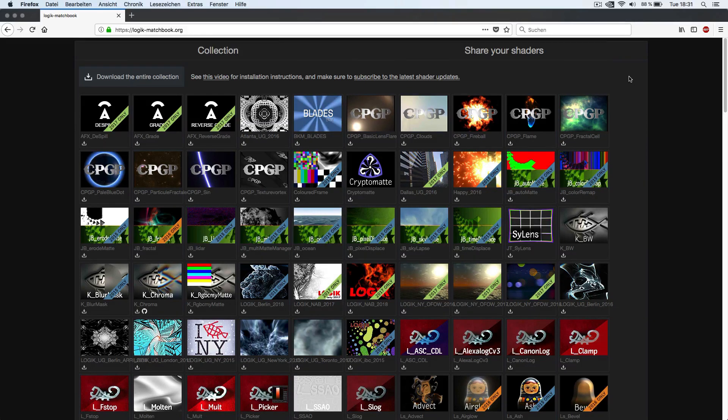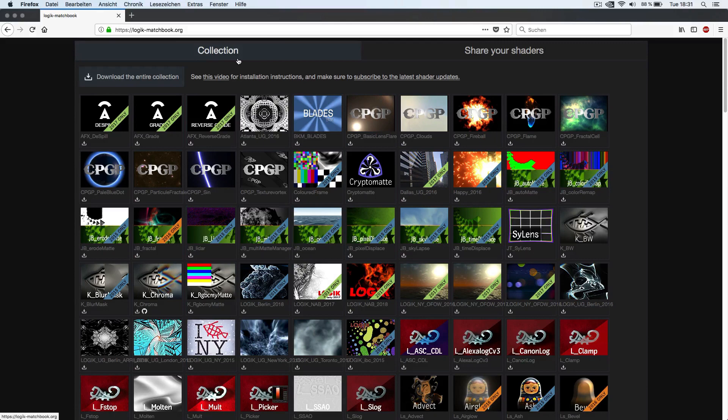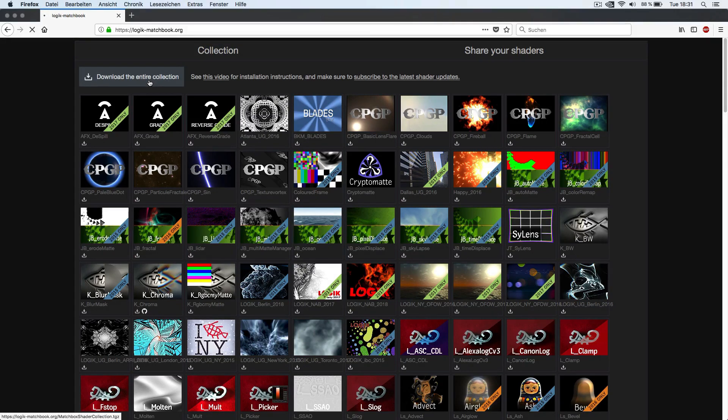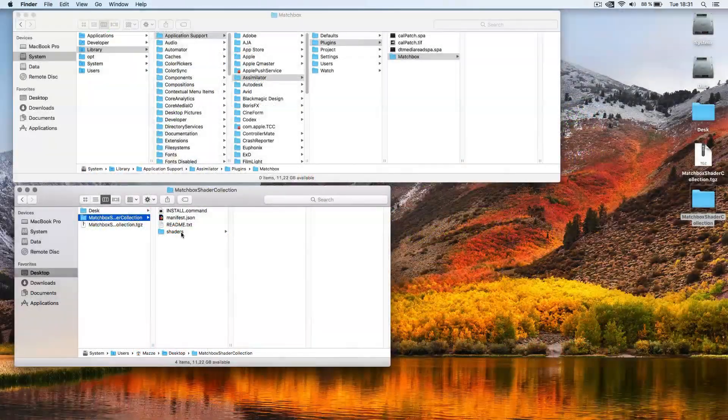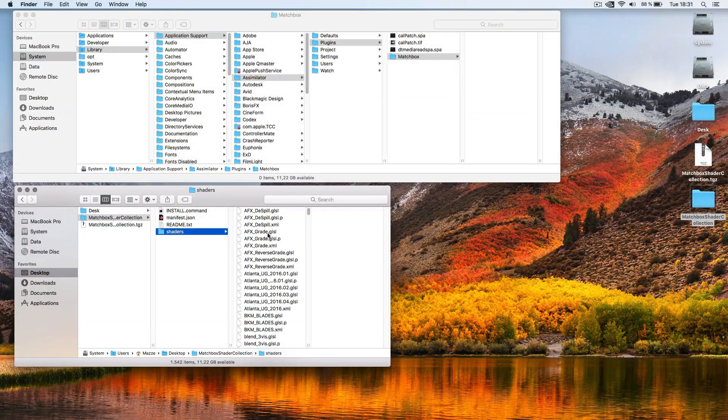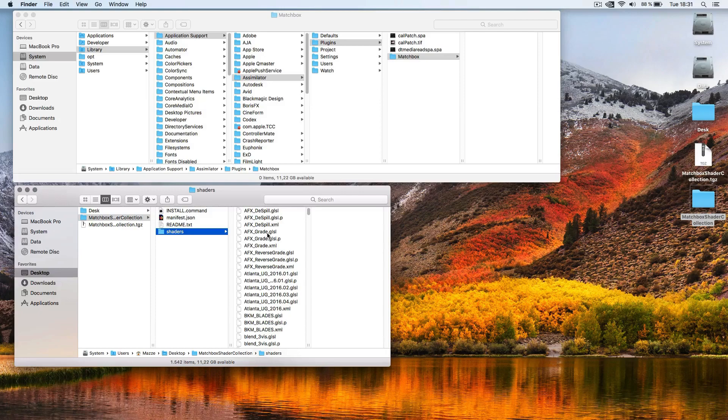In our example we're going to use the freely available collection. To install it simply download the full collection through this link and unzip the tarball once downloaded. Inside you will find all the shaders bundled together.